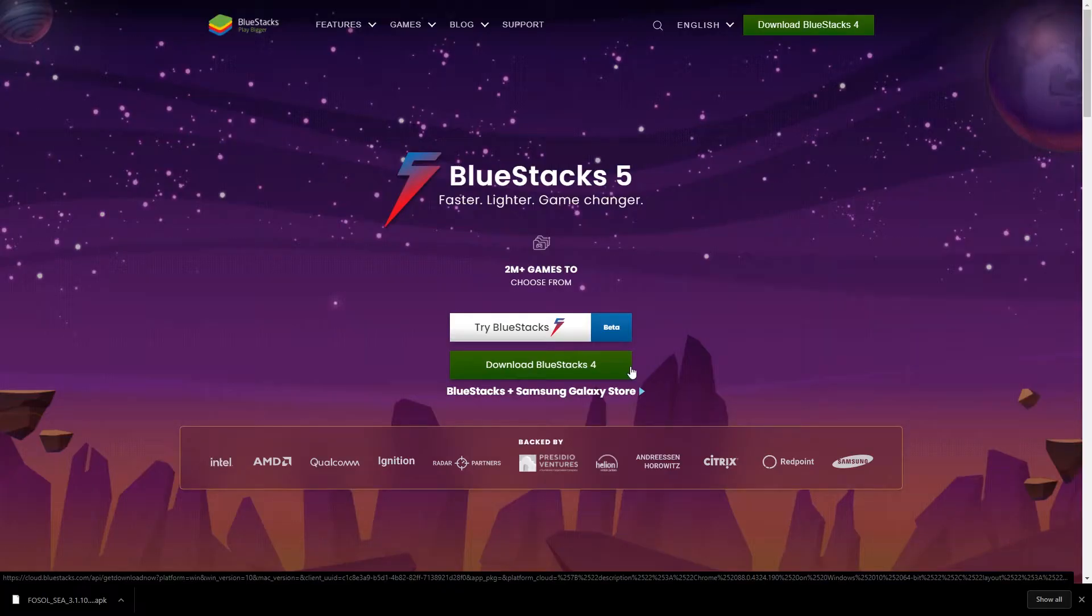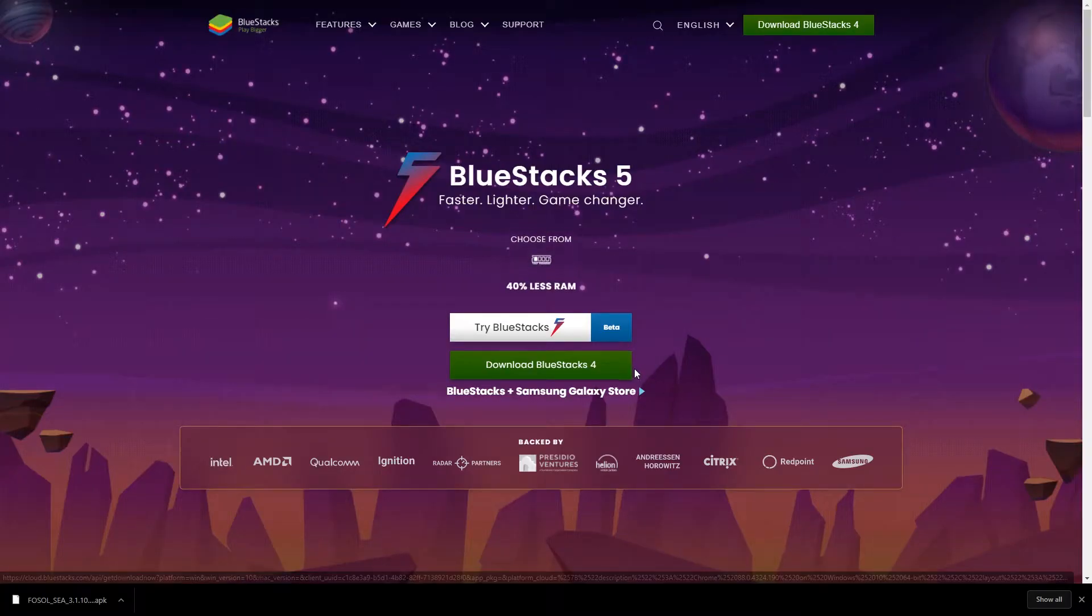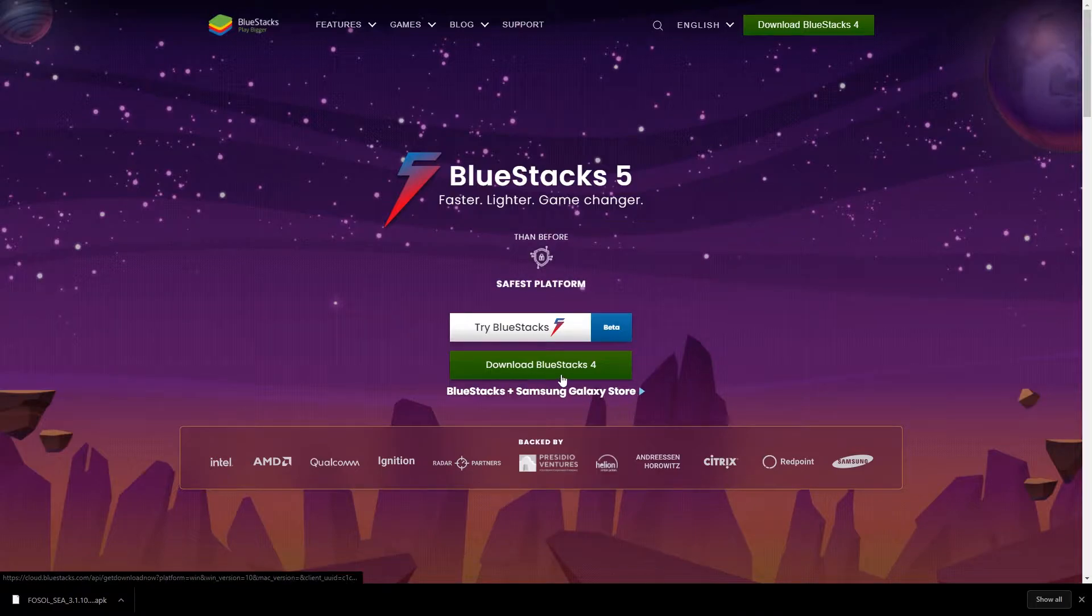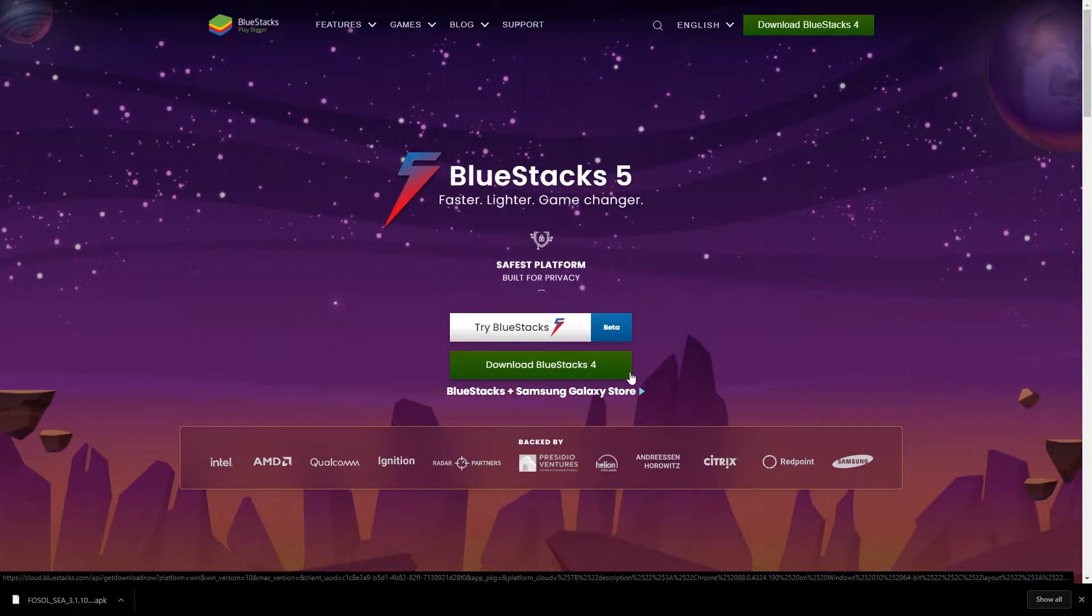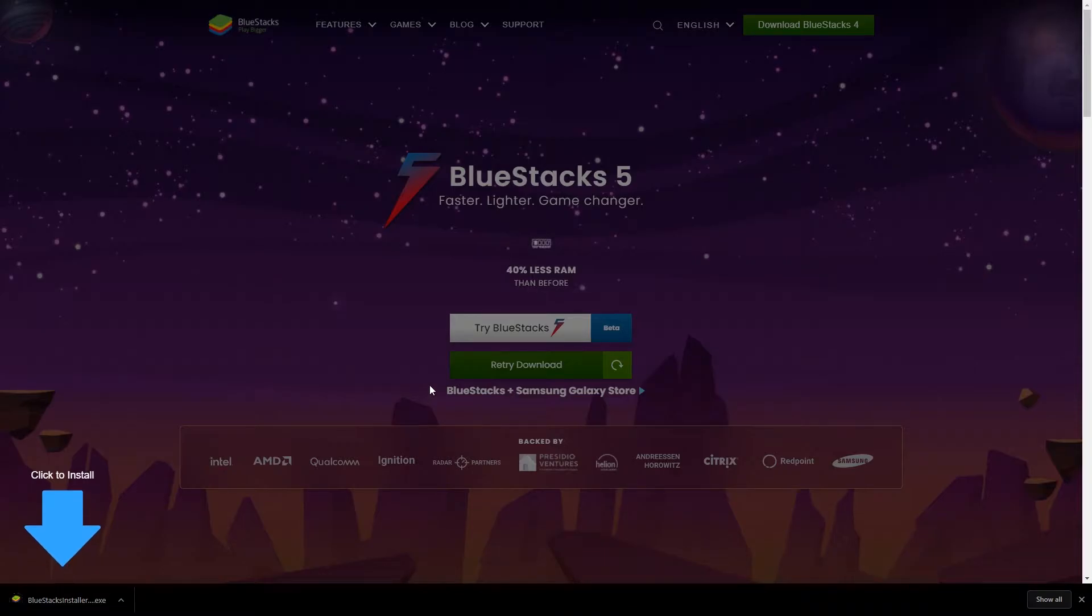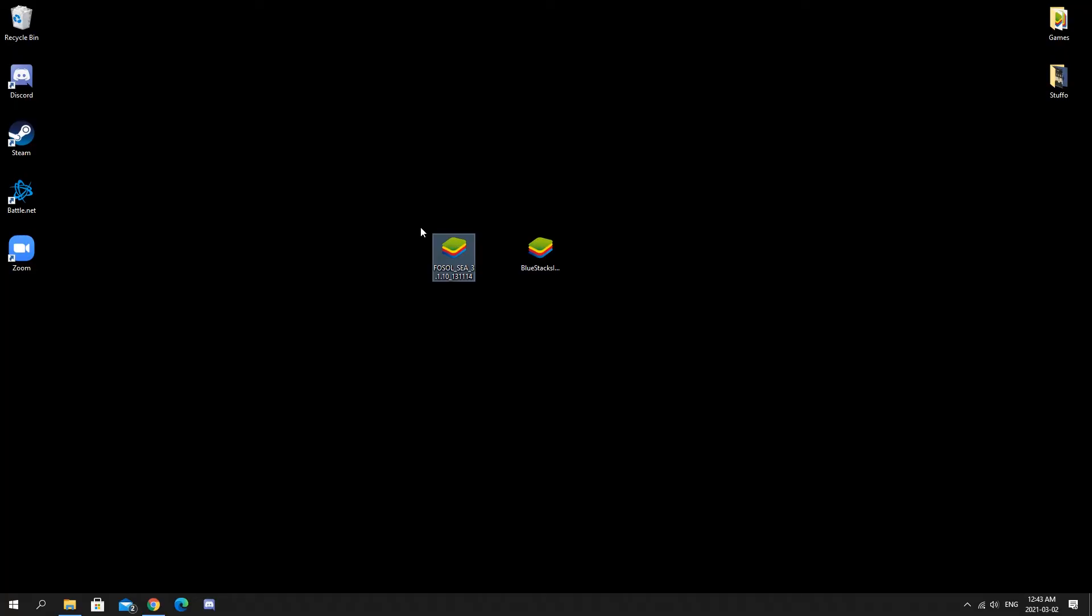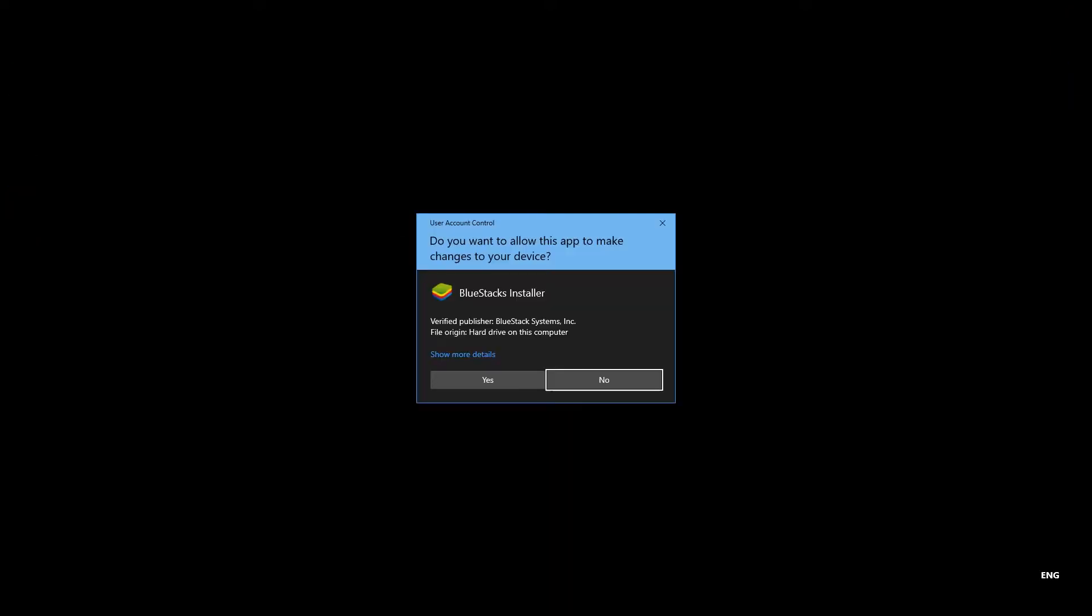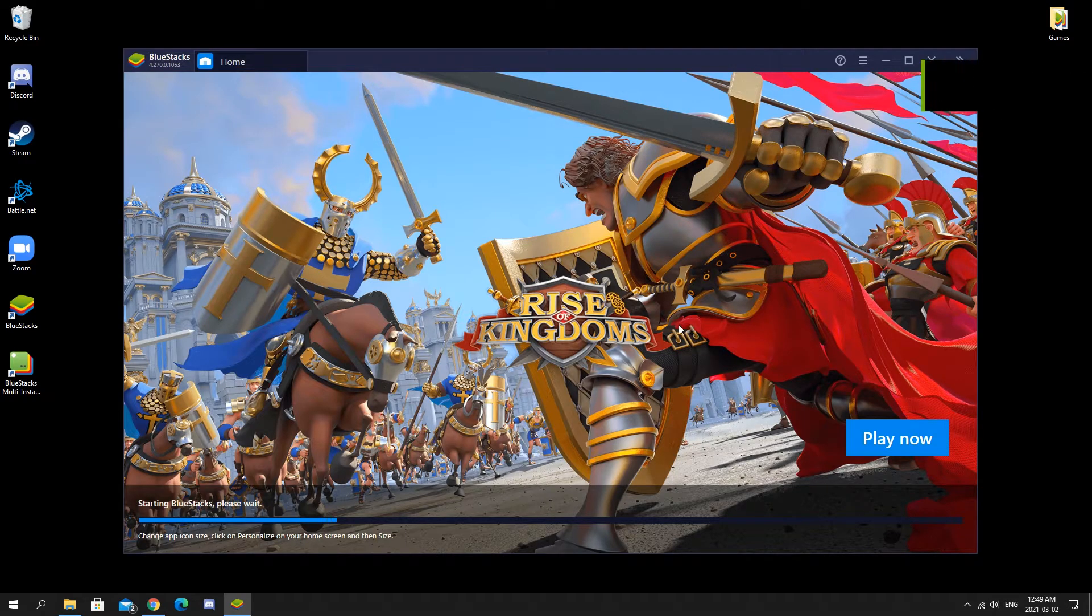Once we're here we're gonna download BlueStacks, or whichever one is the official version that's not in beta. Don't worry, I will include both the links in the description. Once you're done we should have two files: one is from the official Fallout Shelter Online website and one is for BlueStacks. We're gonna install BlueStacks first and I'll meet you once I'm finished.